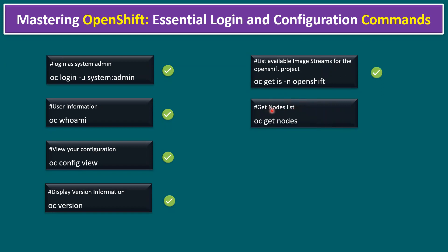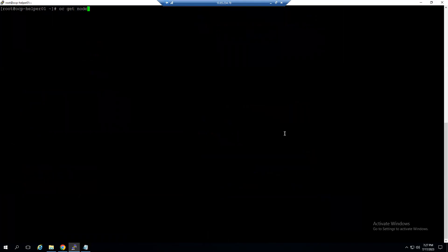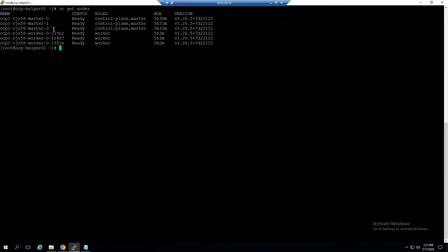Another command: to verify the OpenShift cluster node list, type `oc get nodes`. This shows our 3 master (control plane) nodes and 3 worker nodes.